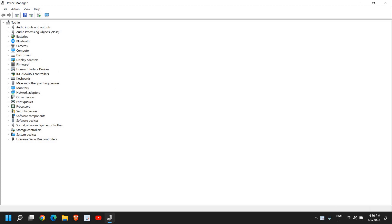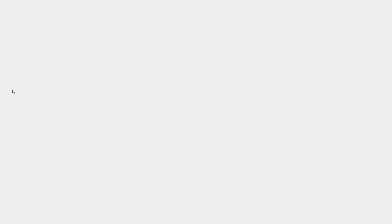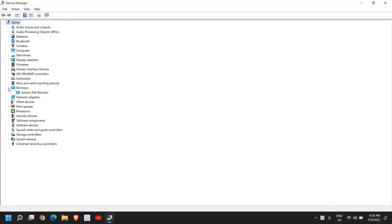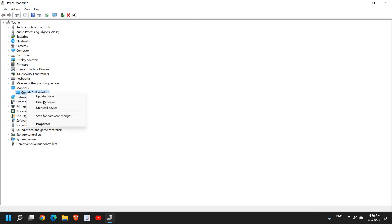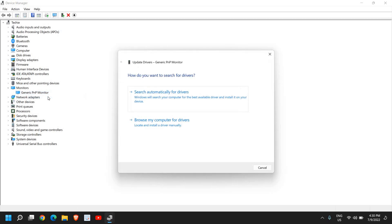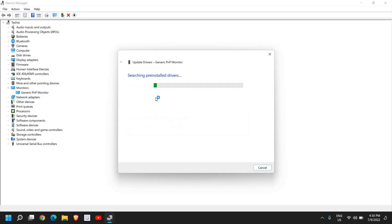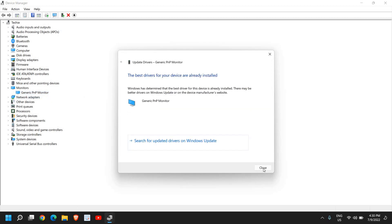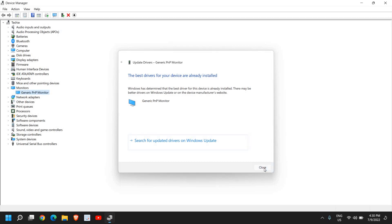Now here, look for any option which says Monitors. I can see I have this monitor right below the device. If you have two or three monitors, you will have all the devices right over here. I have only one monitor — it's a laptop. So I'll just do a right-click and click on Update Driver, then click on Search automatically for drivers. Once this is done, close this.